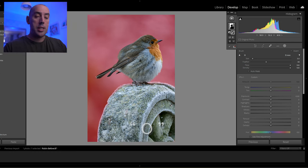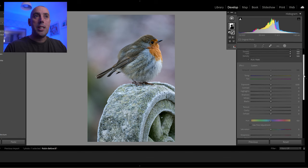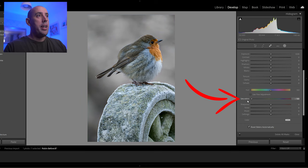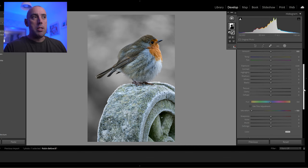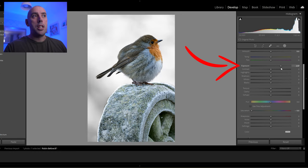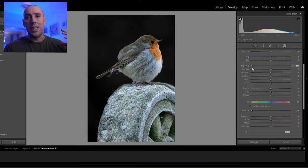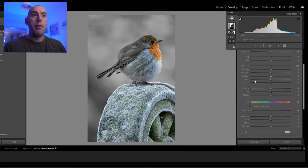Now we've only got the background selected. Press O on your keyboard to hide the mask overlay. In the mask tab I'll lower the saturation all the way down to minus 100, making the background black and white while the robin and plinth remain full color. Be careful not to go mad adjusting the background exposure or contrast — it looks very artificial and unnatural because the lighting won't match the subject.